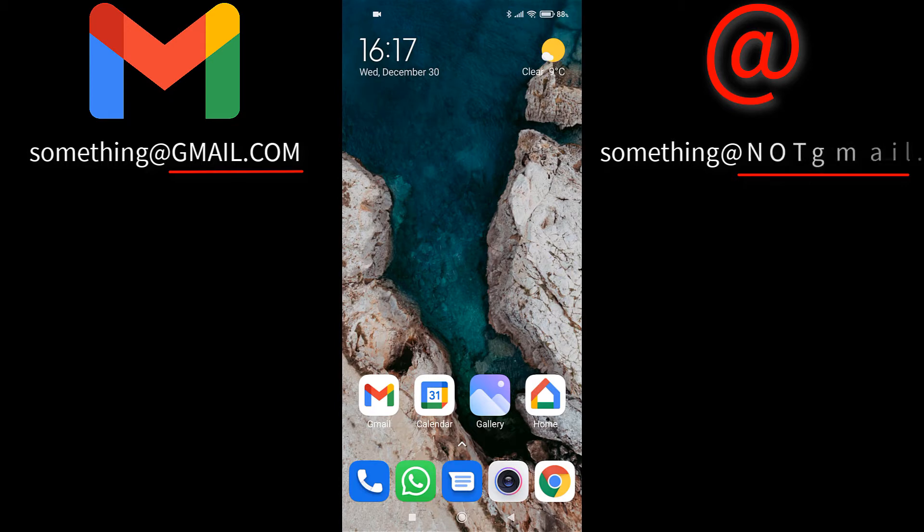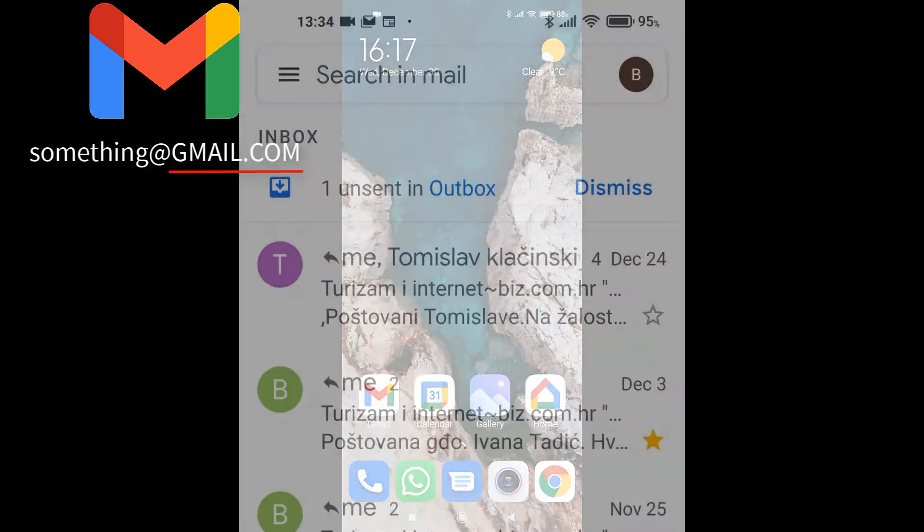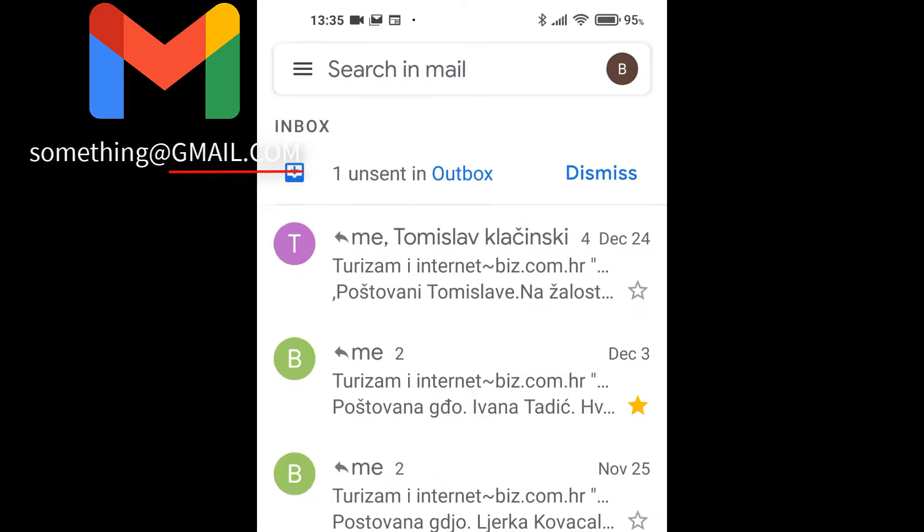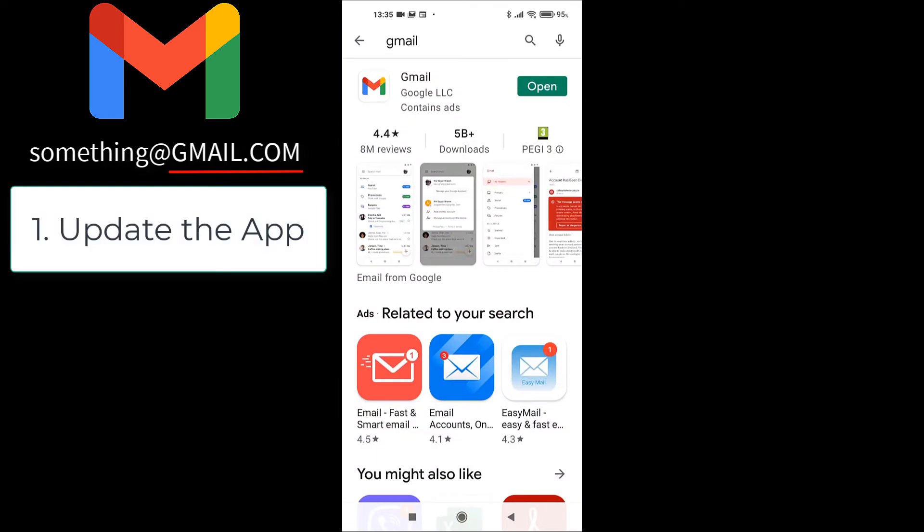First, Gmail accounts. The app is designed to work primarily with Gmail addresses, so there are only three things you can do and it will work. Number one, make sure your app is updated.